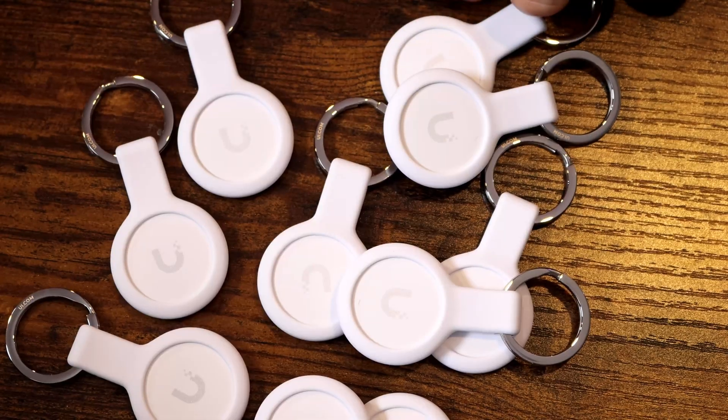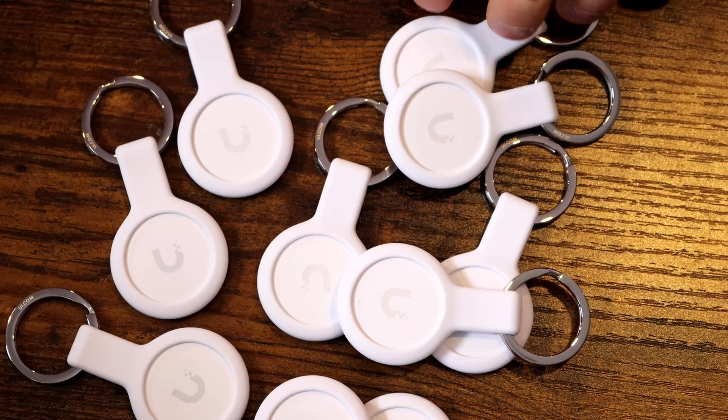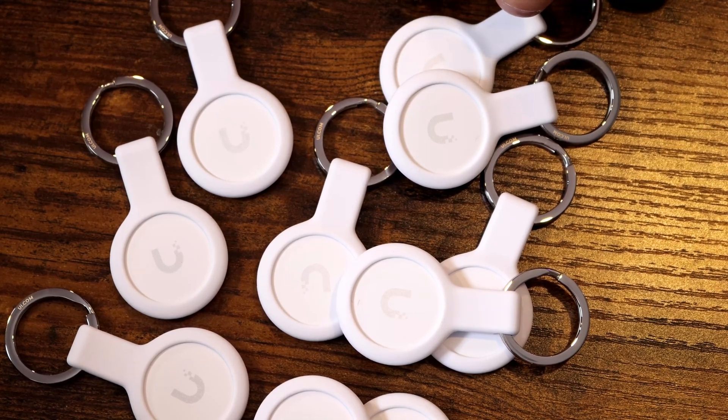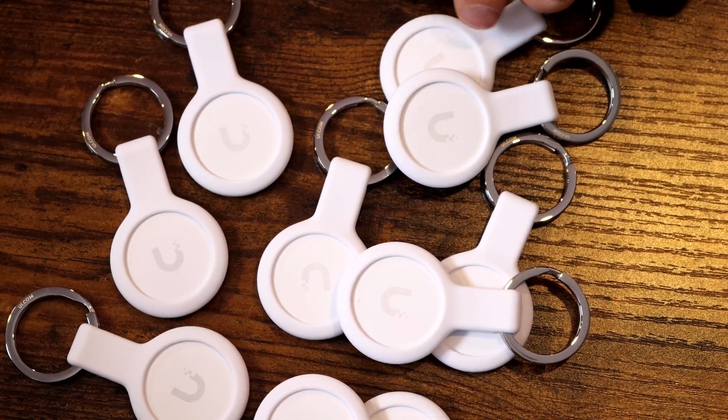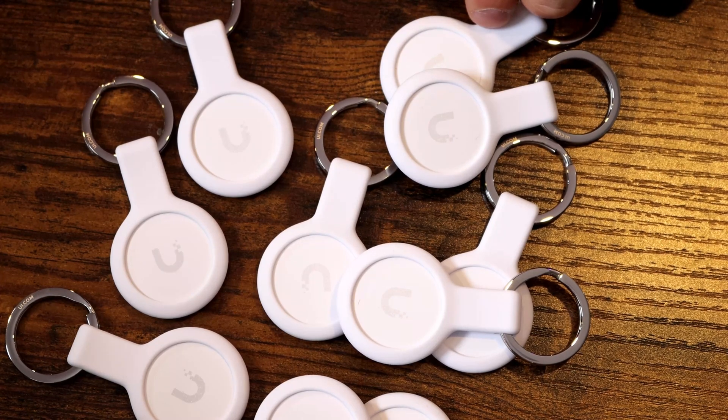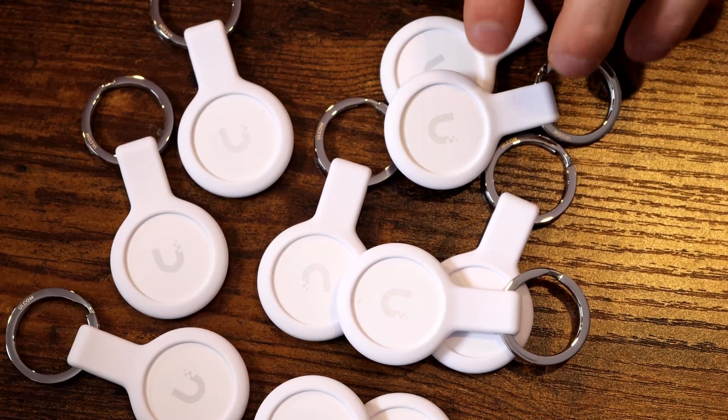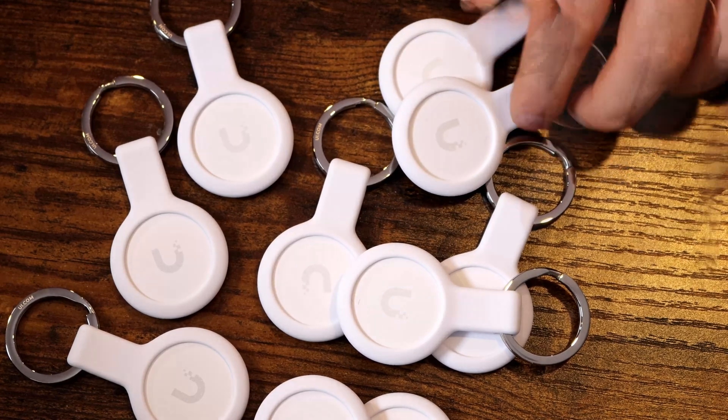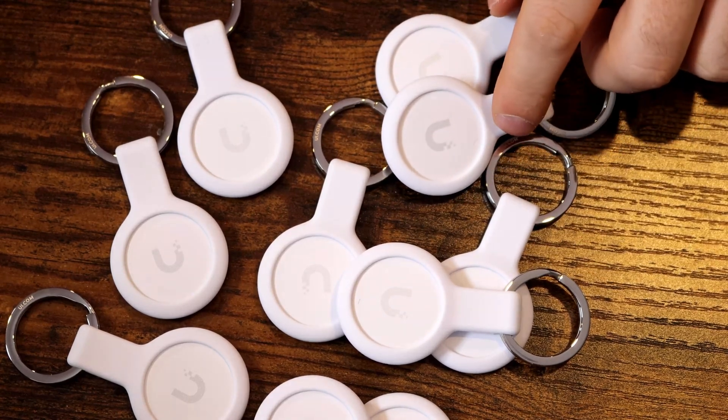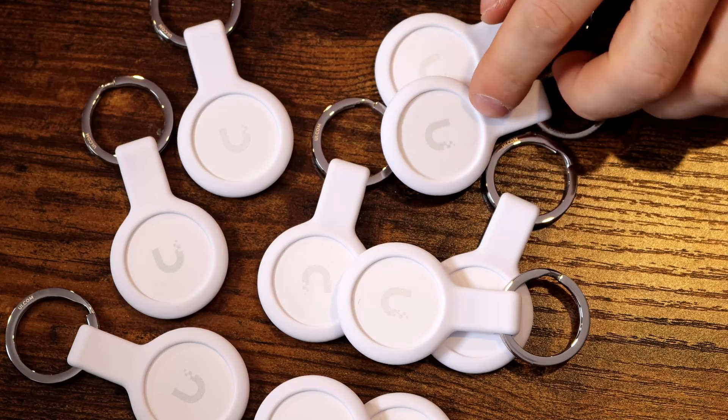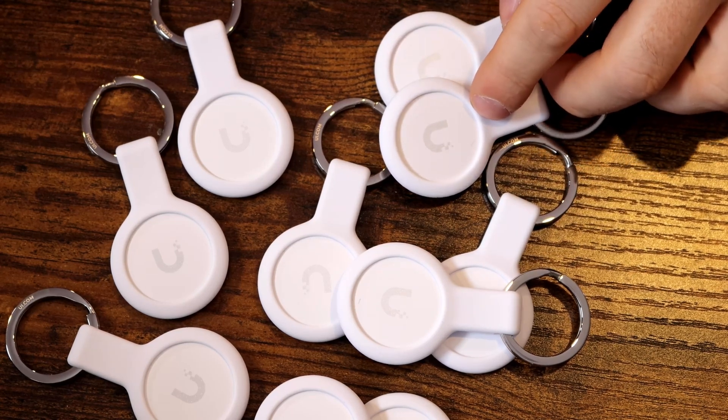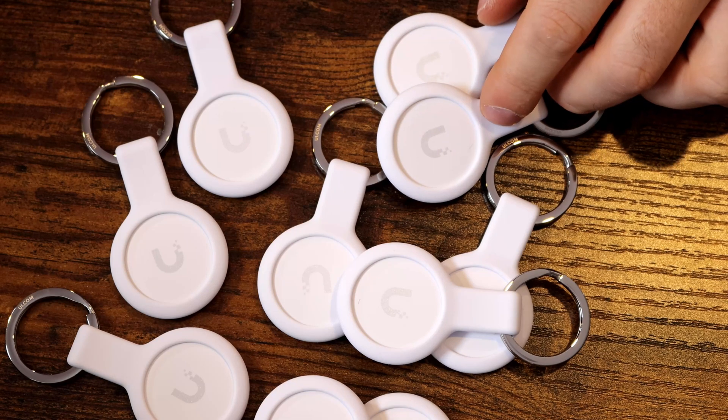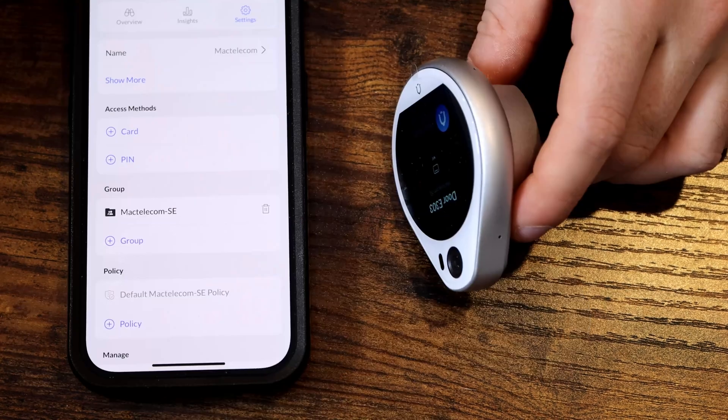The NFC technology behind the pocket key fobs is ISO 14443 Type A, MyFair Desfire EV3 4K, and it has Unify Access proprietary security protocol. The NFC frequency is 13.56 megahertz, and the operating temperature is minus 10 to plus 45 Celsius, or 14 to 113 Fahrenheit.